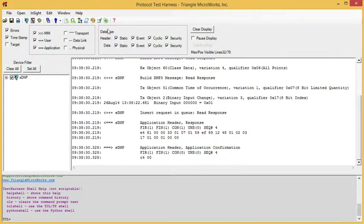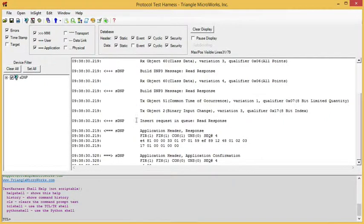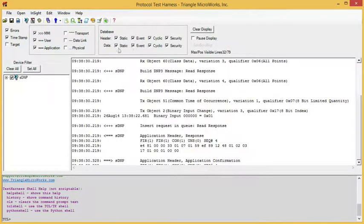Likewise we can filter by data. Here is a piece of event data. If I turn off the filter for event data, that data is no longer displayed. We can also filter out errors and timestamps and target layer messages.